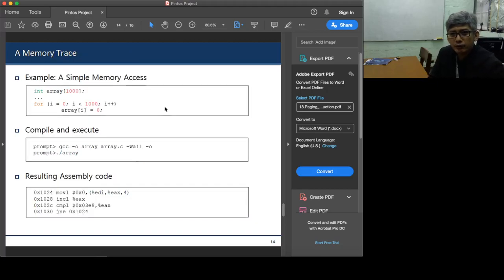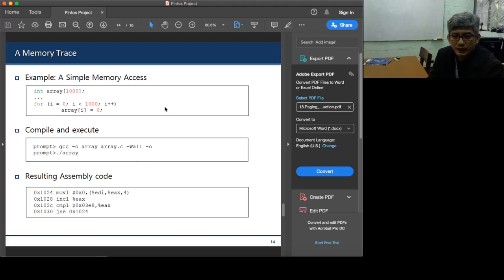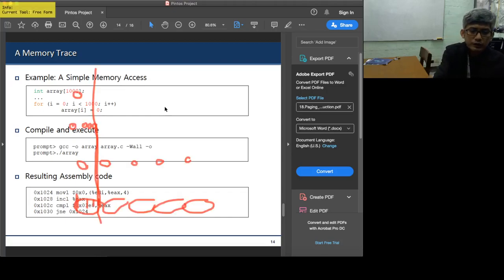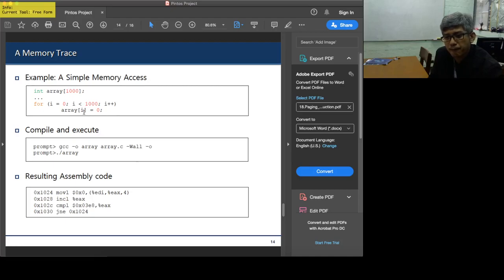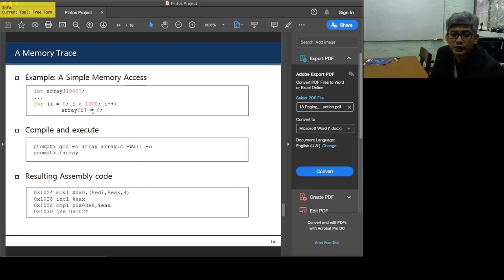Let's have an example memory tracing so we can understand how many memory accesses are being performed when the system implements paging. We have an example code that initializes an array of integers — a 1000-element array — and the for loop iterates over the elements of the array and initializes each element to zero.